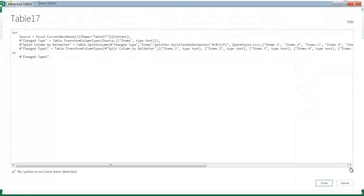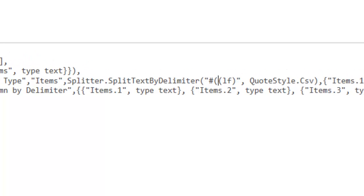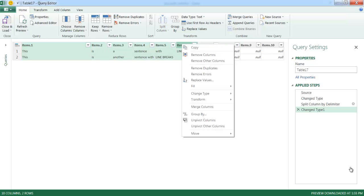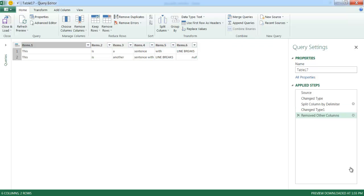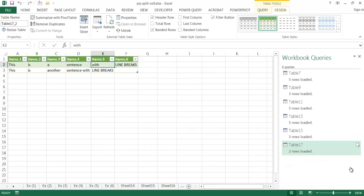In the Advanced Editor, you'll see M code — the M language for Power Query. It looks daunting, but there's only one change needed: remove the extra pound sign that appears inside the parentheses in the code. Click Done, and now it has correctly found and broken out the line breaks. Select the columns you want to keep using Shift+click, then right-click and choose Remove Other Columns. Click Close and Load, and the data is separated into the worksheet based on those line breaks.